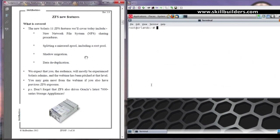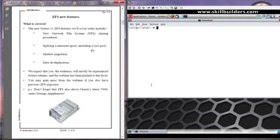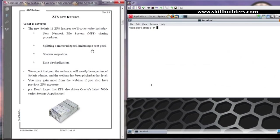We'll then look at shadow migration, the ability to take a remote file system or say a UFS local file system and migrate it to a new ZFS dataset and be using that dataset live as soon as the migration starts with the migration going on in the background. And then lastly, a new facility in Solaris 11 ZFS known as data deduplication, which assists in cutting down on the amount of space consumed by your data. A very important facility and very easy, in fact, to implement.